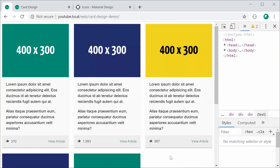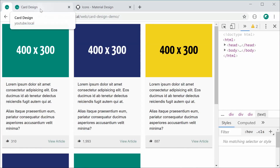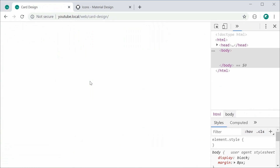We're going to be using CSS Grid to create this layout. So if you're not too familiar with CSS Grid, definitely stick around and watch this video — you might learn something. Let's go inside this tab right here and start from scratch to create the card design.